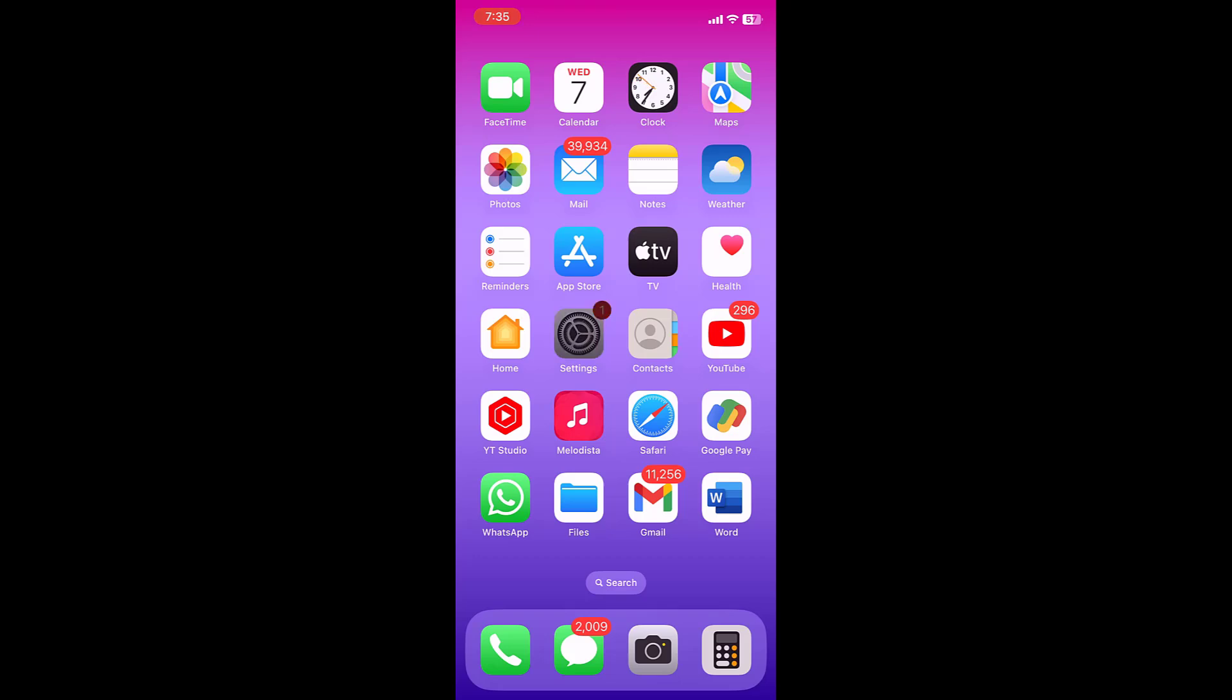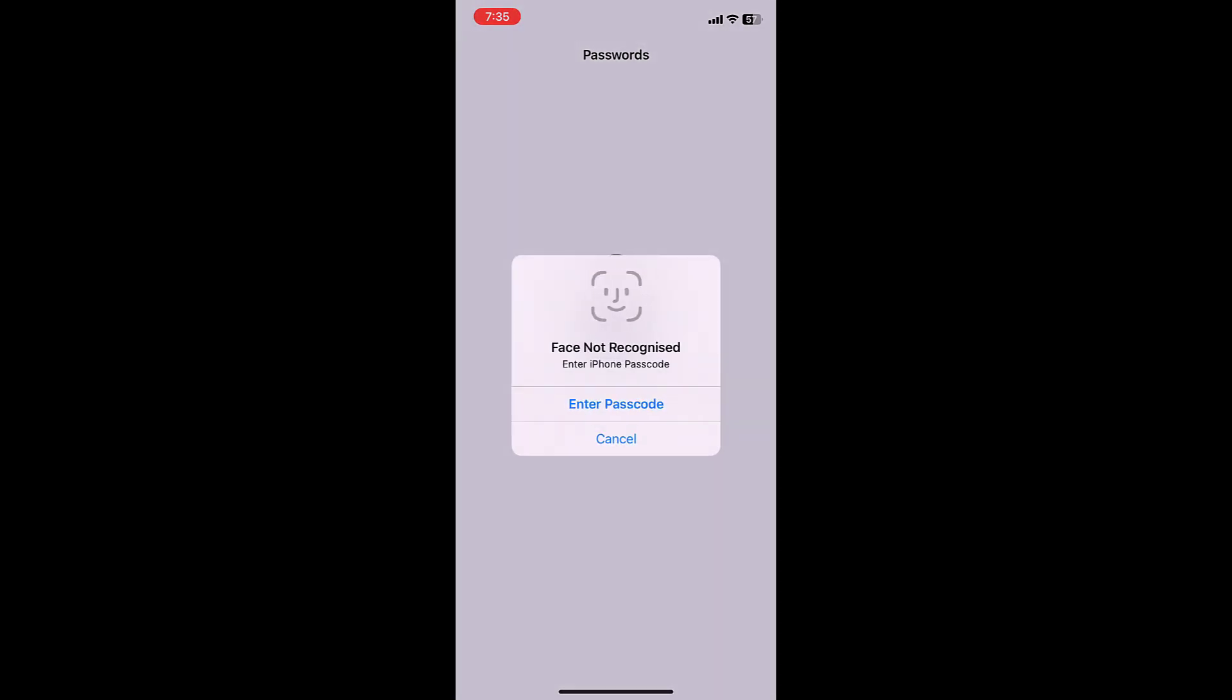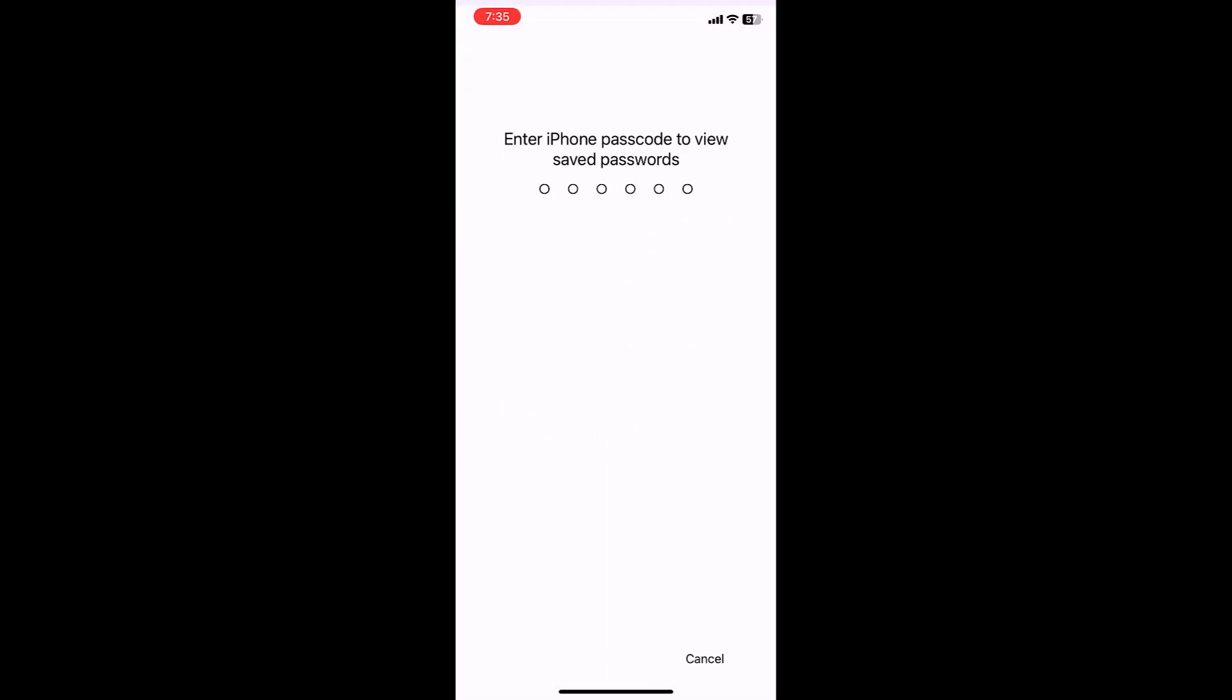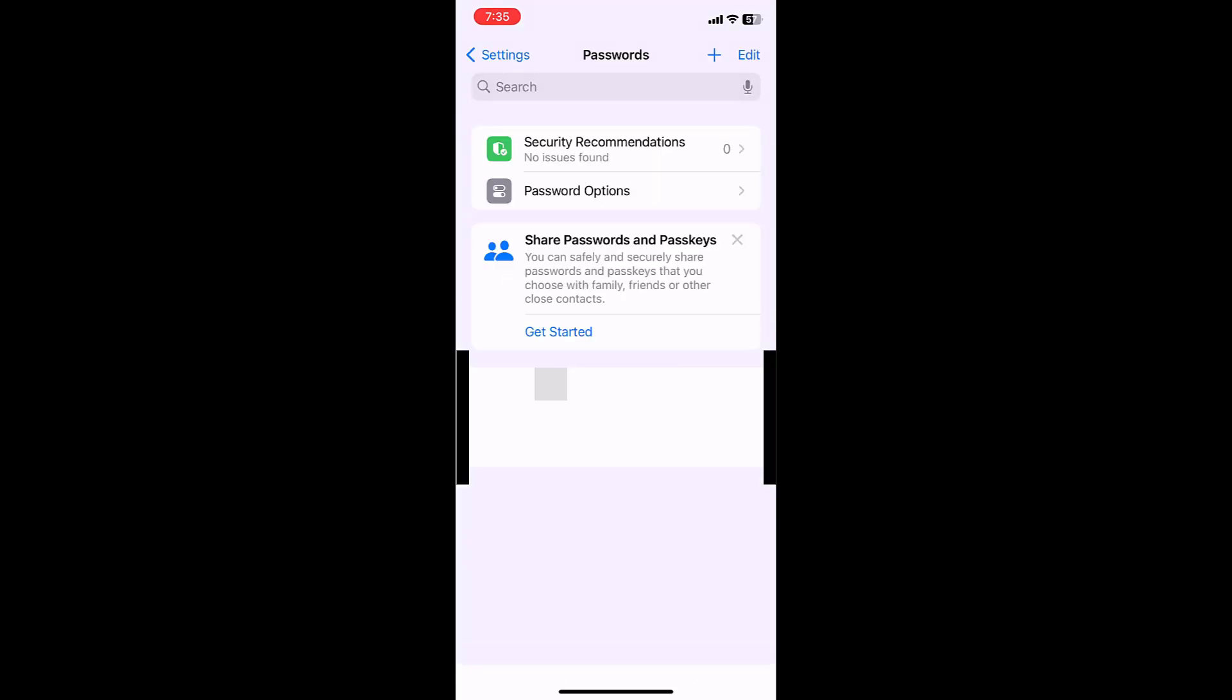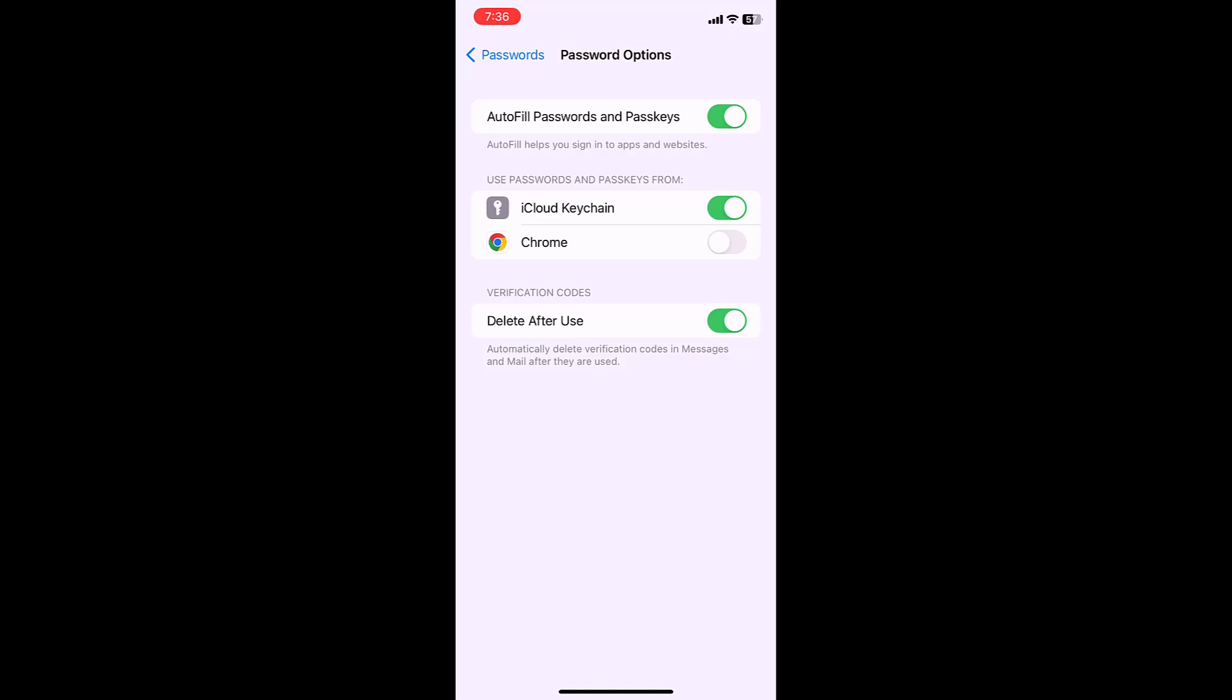If you want to turn off this option, again, same thing: go to Passwords, Password Options, and then turn off this option Delete After Use.